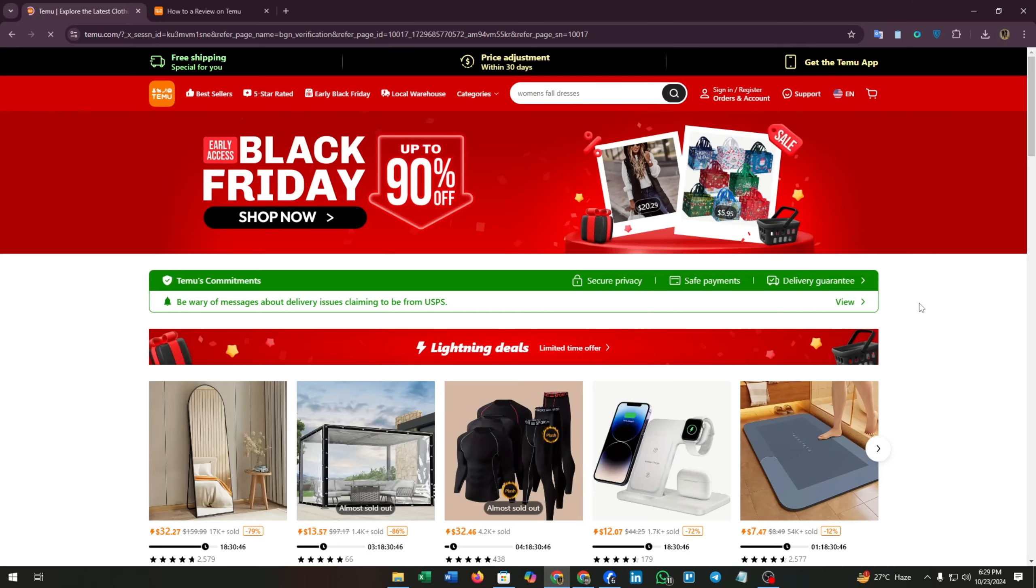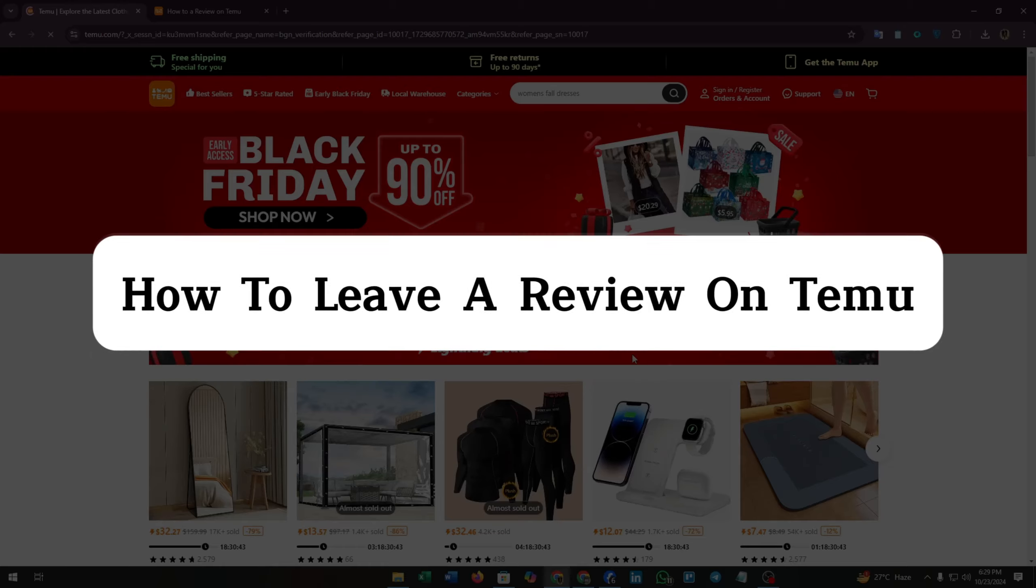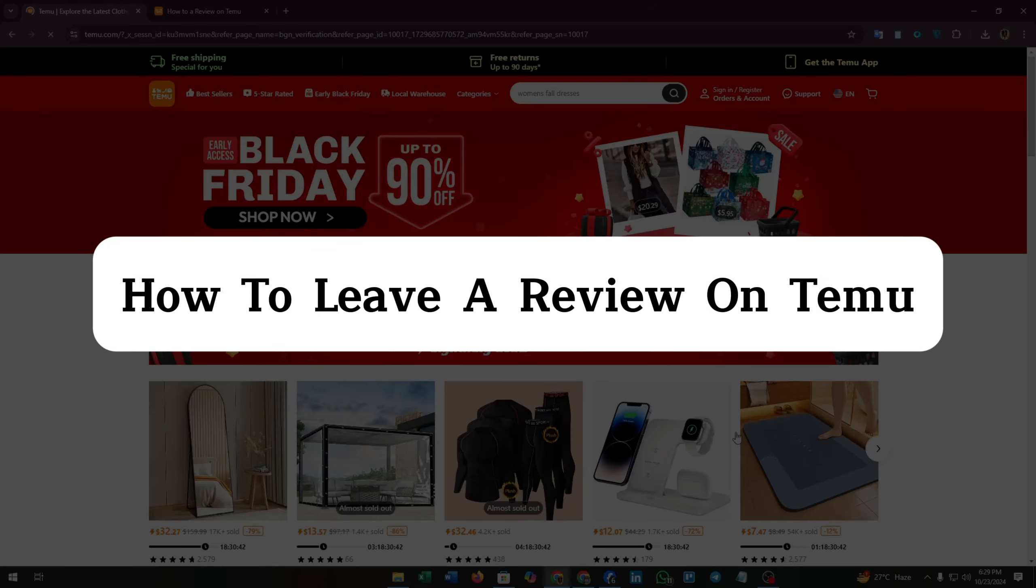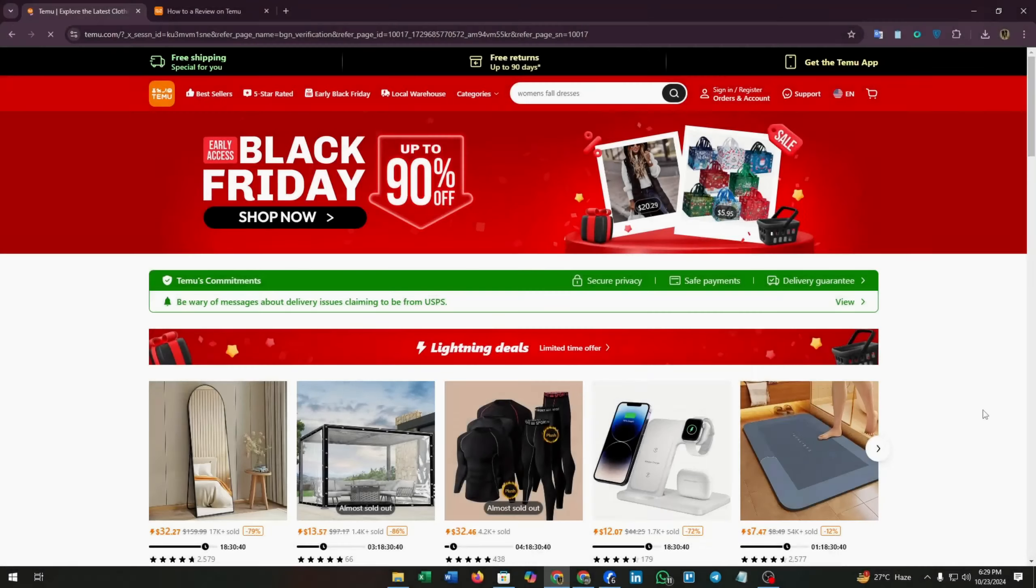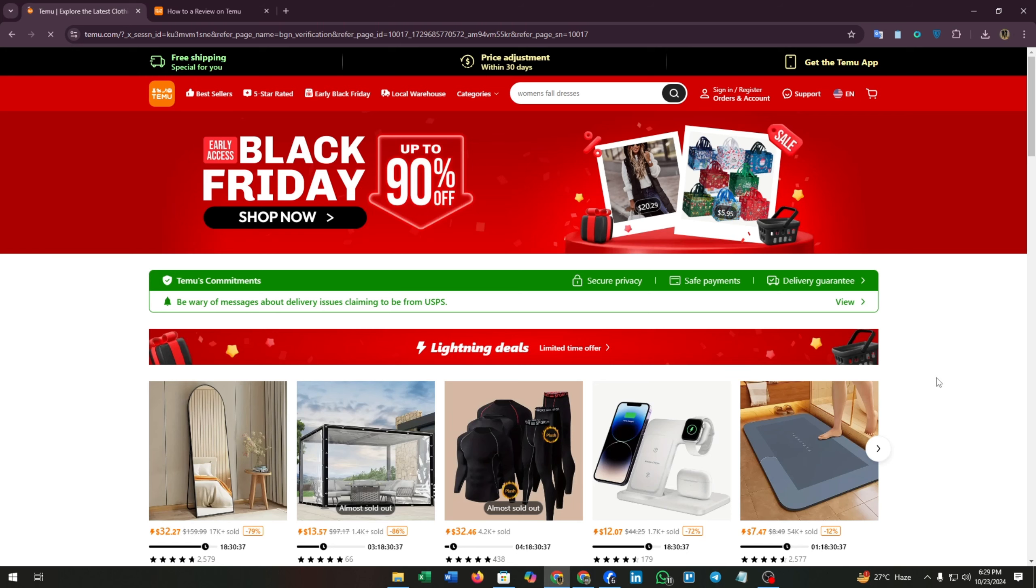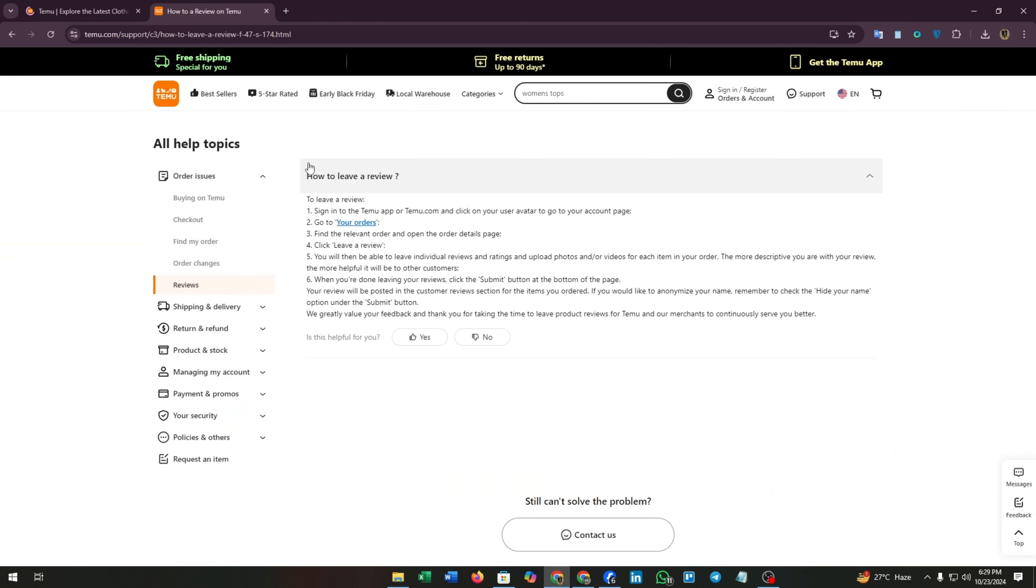Hello guys, welcome back to our channel. In this video I'm going to show you how to leave a review in Temu. Without wasting much time, let's dive into the video.